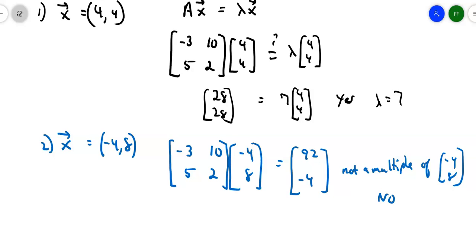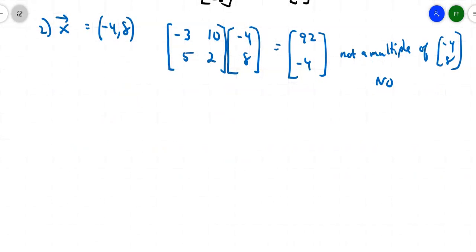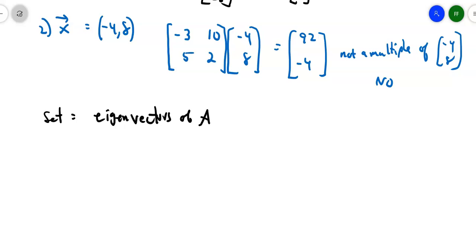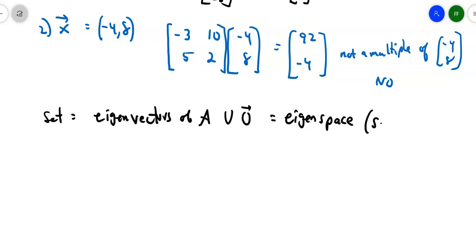Every eigenvalue actually has an infinite number of eigenvectors, because you can keep multiplying by different scalars to get different ones. So if you take all of your eigenvectors plus the zero vector, we call it the eigenspace. Take the set of all eigenvectors of a matrix along with the zero vector — we call that the eigenspace, because it's actually a subspace of R^n.